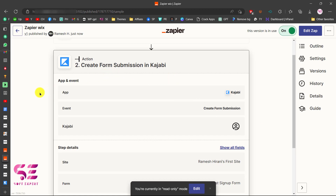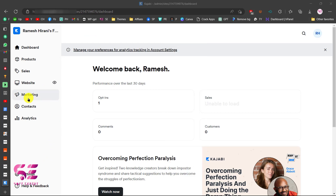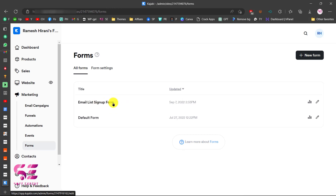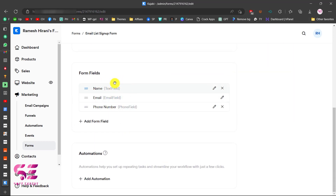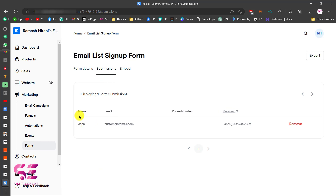We have successfully connected our Wix form with Kajabi. To verify, go to your Kajabi account, navigate to Marketing, then Forms, and select the form you configured. Scroll down to see the mapped fields — name and email. Click on Submissions and you will see the test entry with the name and email received just a few minutes ago.